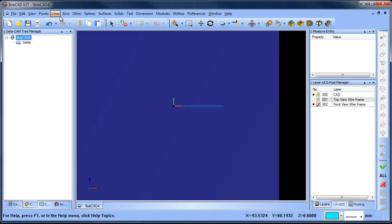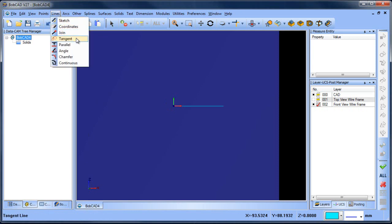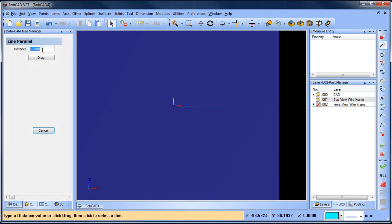From here I'm going to do a parallel line. Line parallel. This is going to be four millimeters in this direction and four millimeters in that direction.